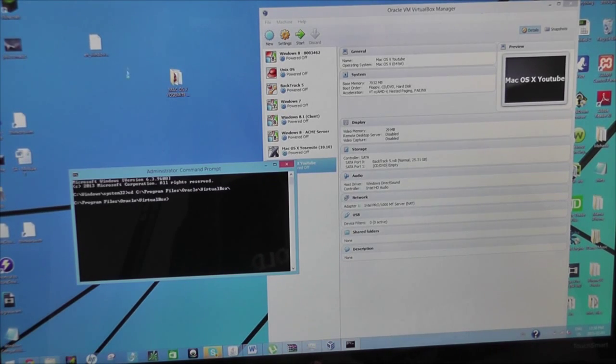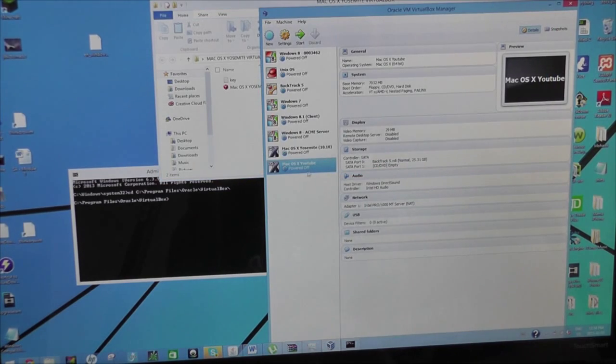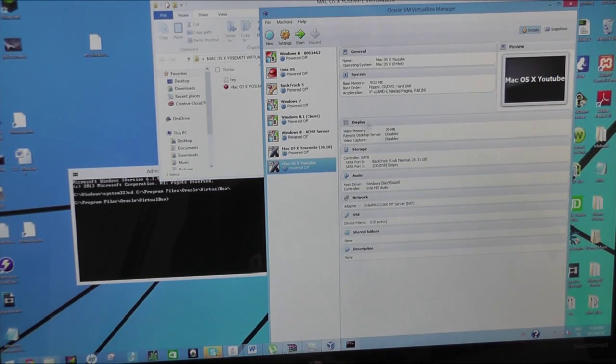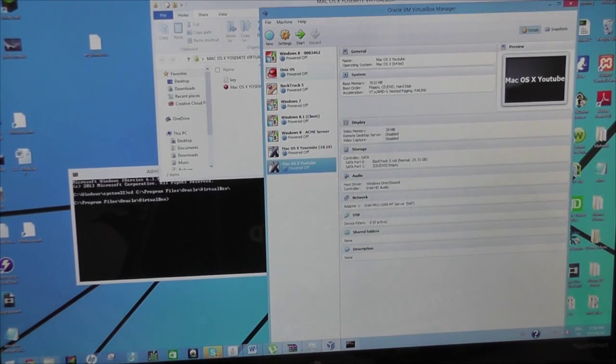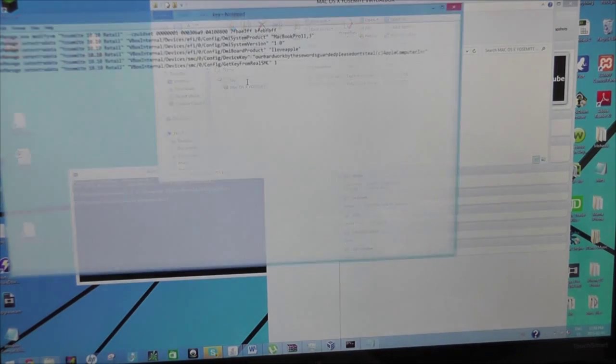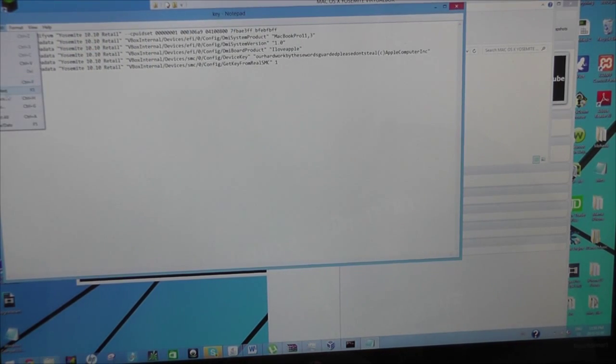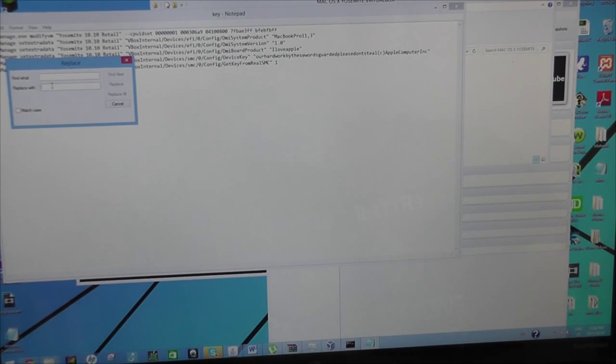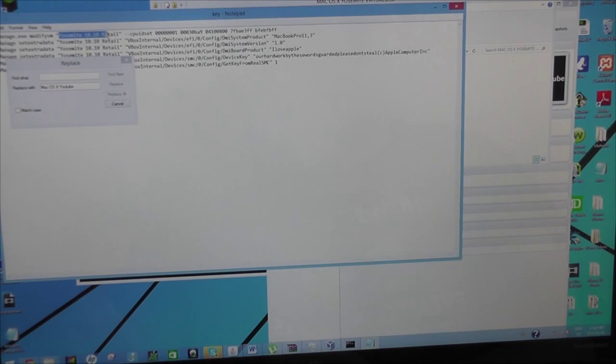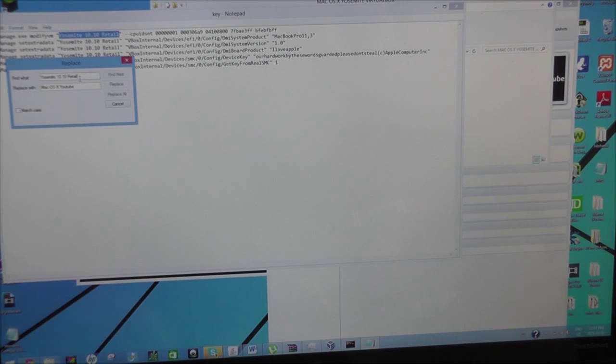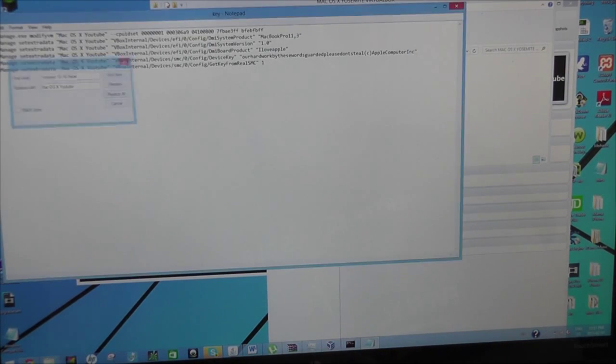And you go to Mac OS X. First you go into here, you right click, go to settings, copy this name, Control C. Exit. Go to your key. And now you do edit, Replace. Replace with this. And find what? Find Yos might retail, Control C. Replace all. There we go. Now it's all replaced.